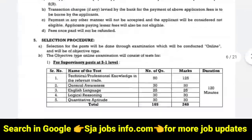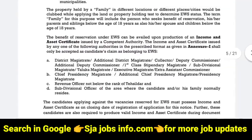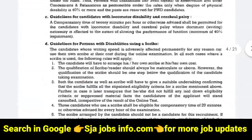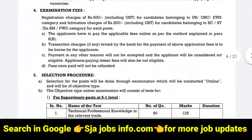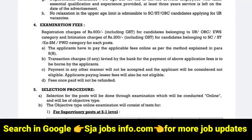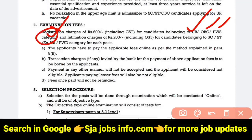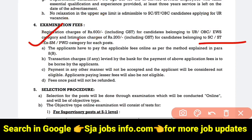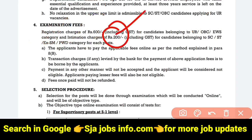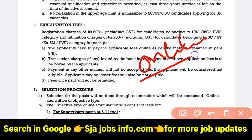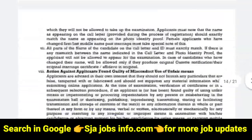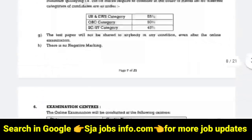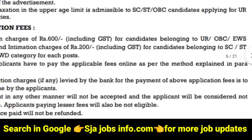For the application fee, the general or OBC category fee is ₹600. For SESD and ex-servicemen, the application fee is ₹200. Check the notification details for full information. You can click on the notification to check the links for applying.